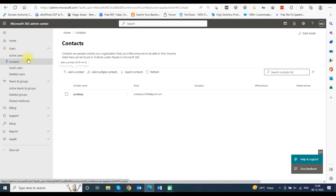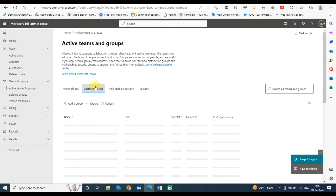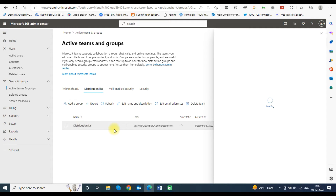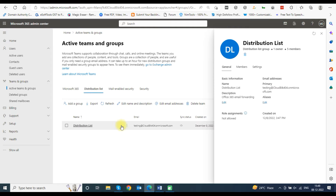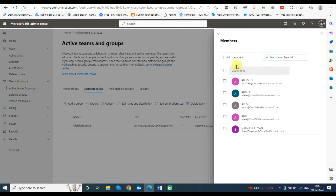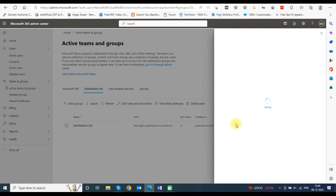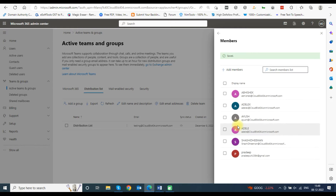Now you have to add these contacts in the distribution list to forward your emails to these contacts also. Click on Teams and Groups and select Active Teams and Groups from the drop-down menu. Now select the distribution list and open the distribution list you created earlier. A distribution list window will open on the right side. Click on the Members tab and then click on View All and Manage Members. Now click on the Add Members button. You can see the contact you have added in the list — choose the member and click on the Add button.